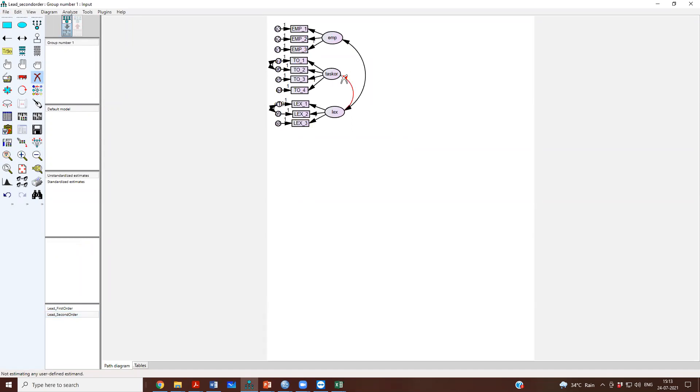We will delete these arrows now. And what I'm going to do is I'm going to now create a second order factor model, second order factor.